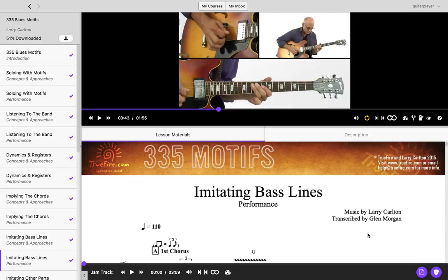Finally, if you want to open your PDF chart or the Guitar Pro files outside of the desktop app, you can use the icons on the lower right-hand corner to do so.